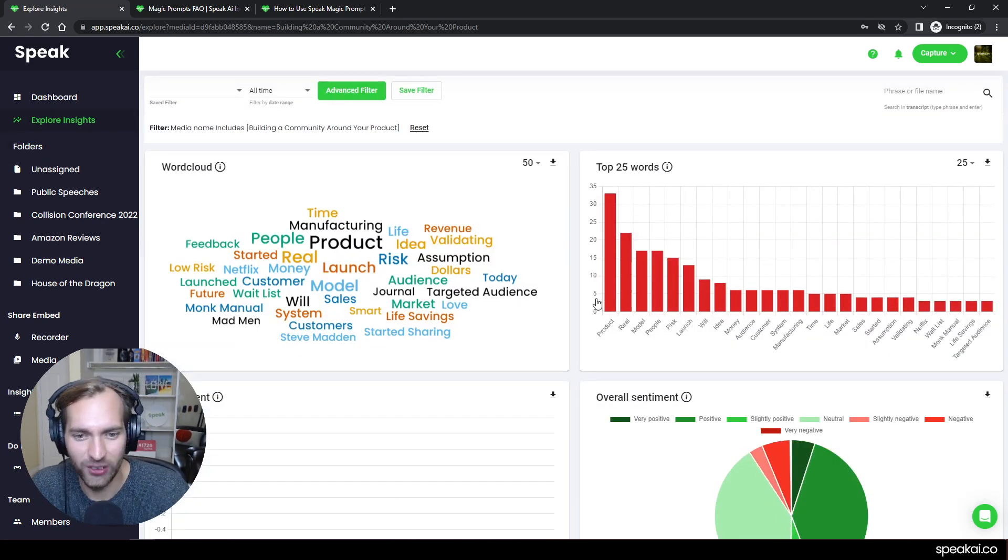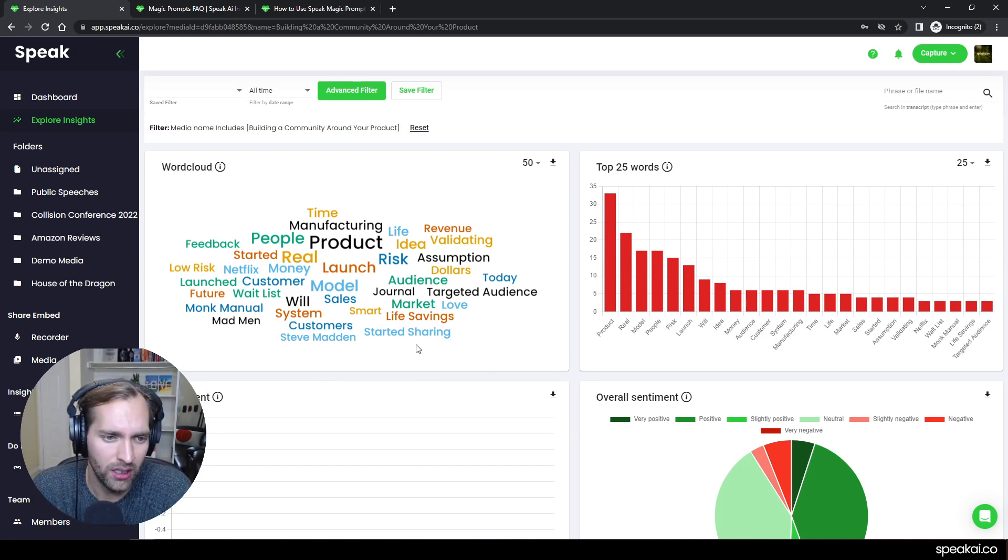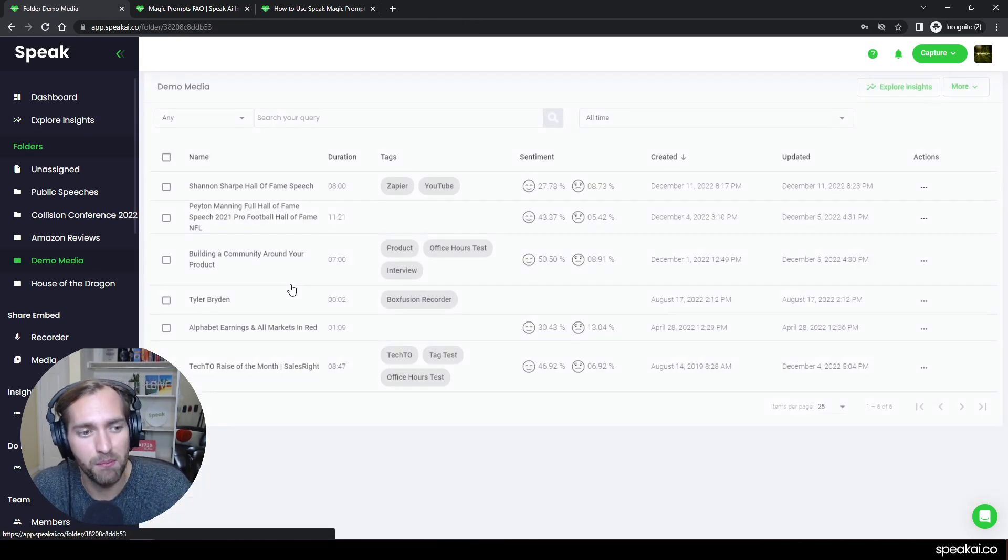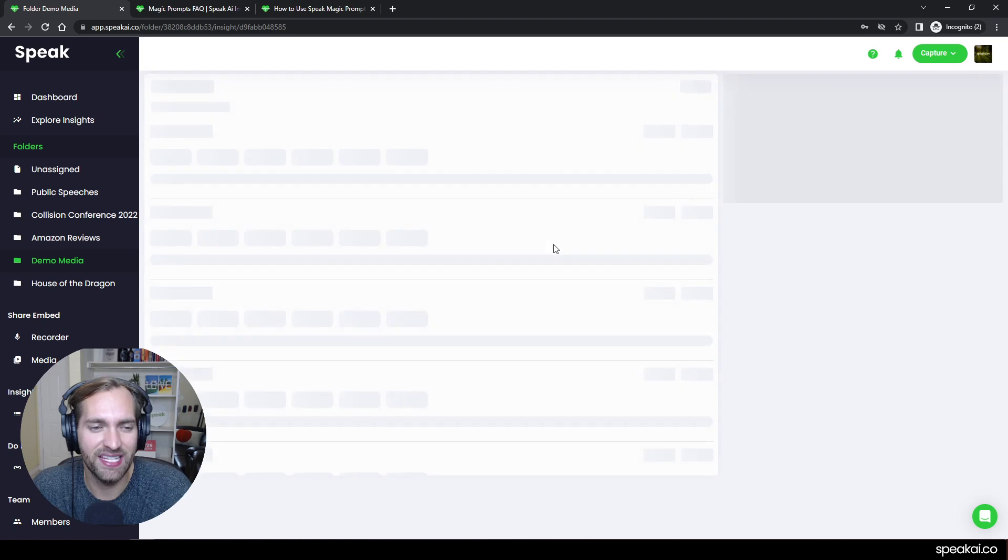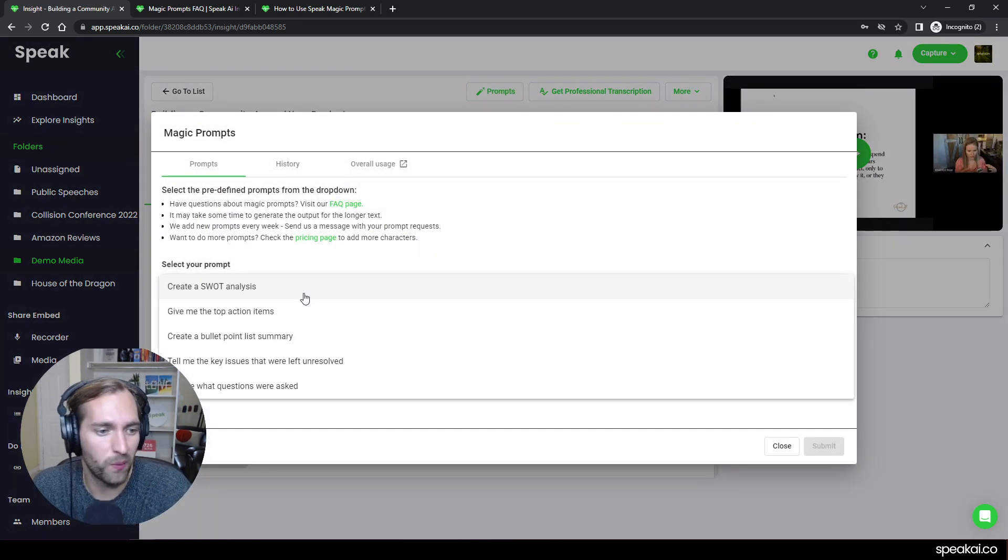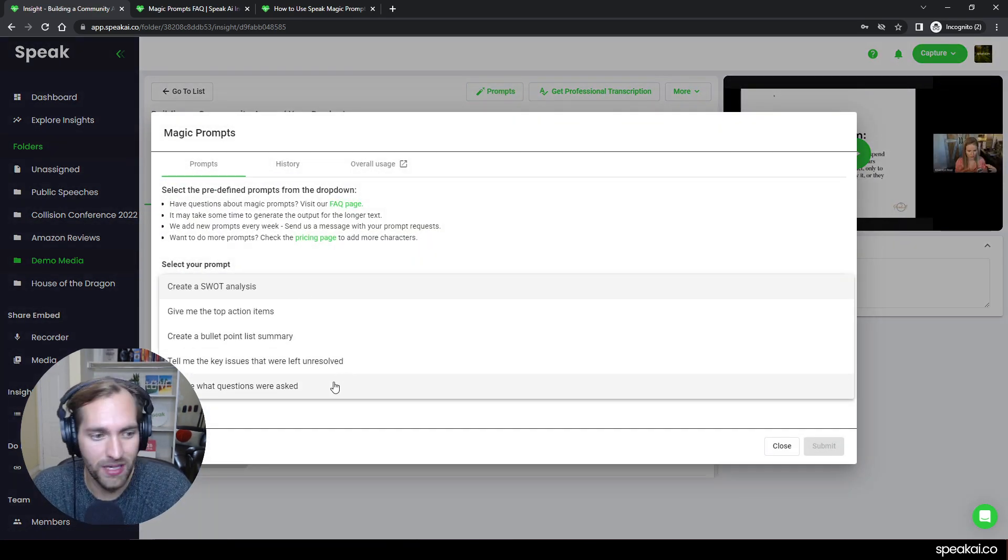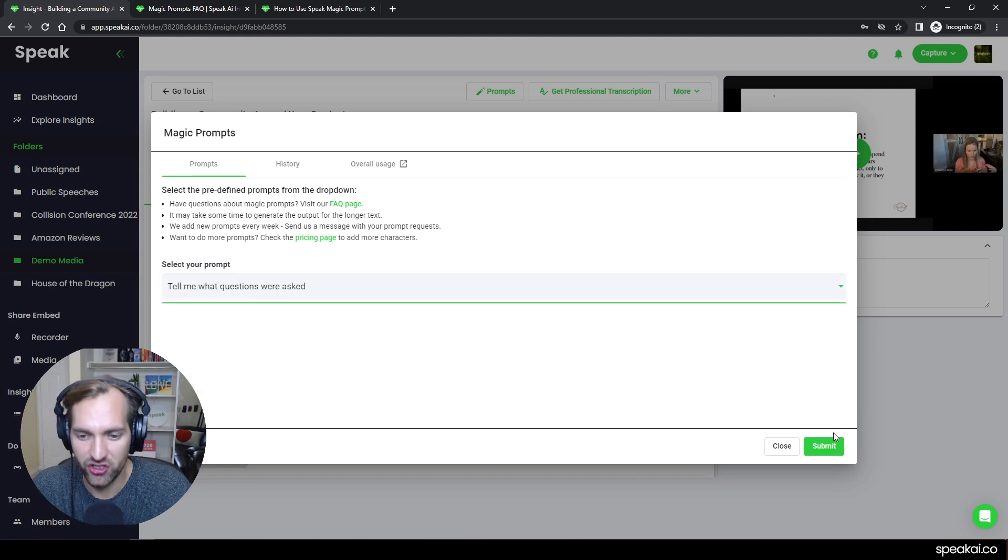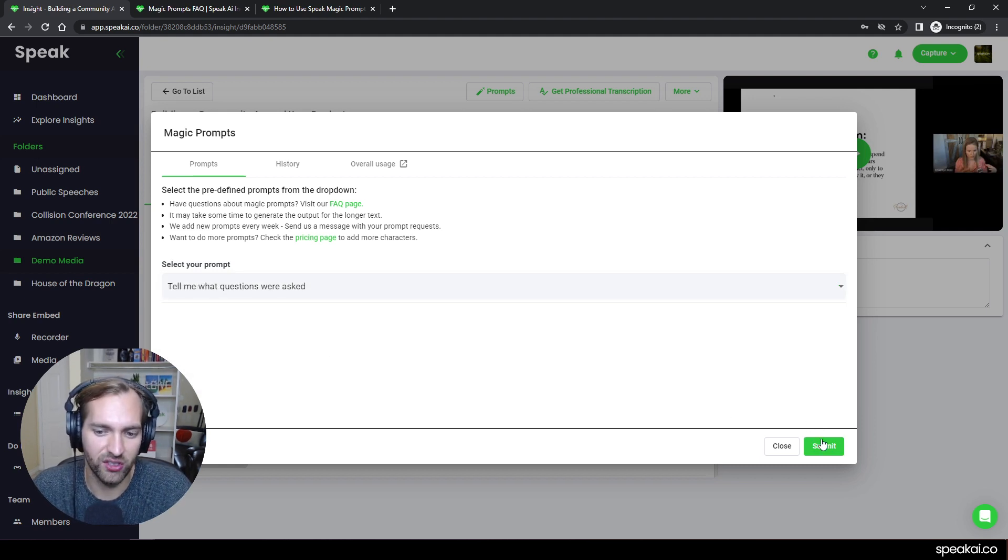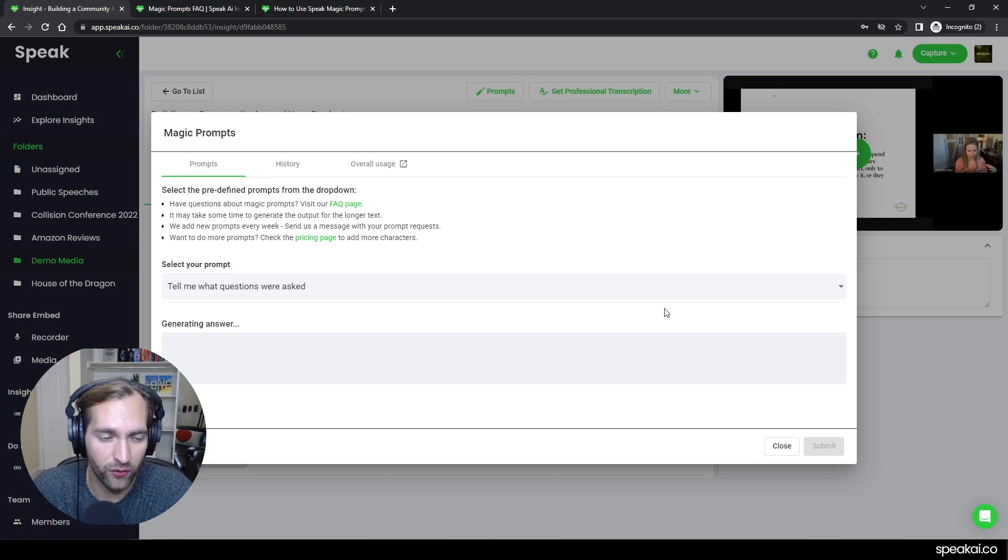And I can do some really interesting things to now jumping back to that media and saying, Hey, give me this concise summary around this specific piece. So tell me what questions were asked, submit, and then it's going to generate all those questions that were asked for me.